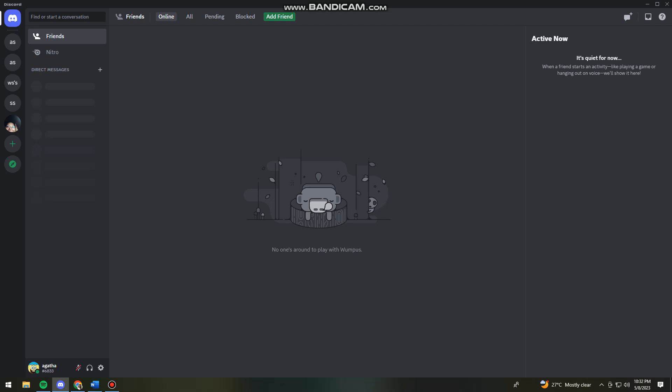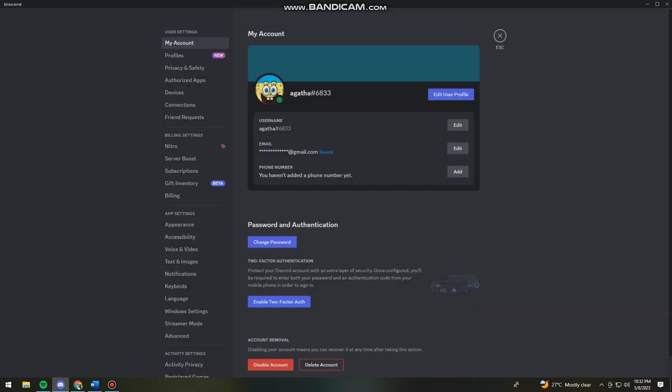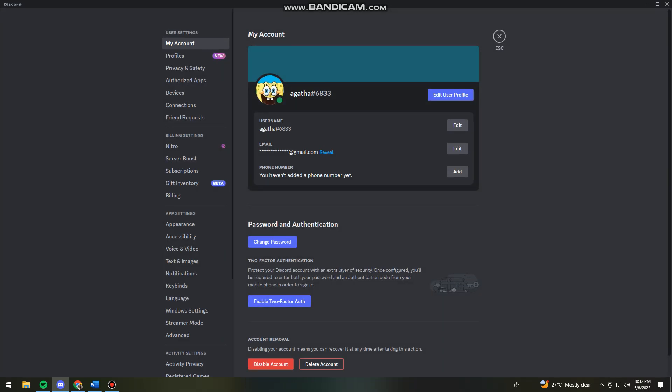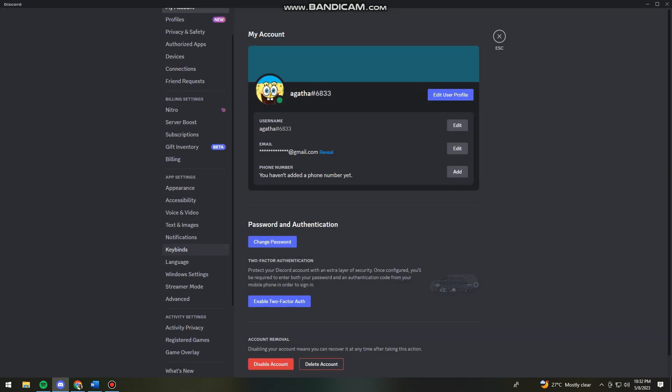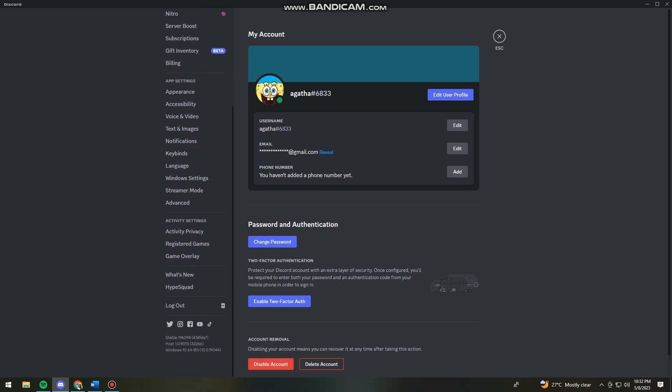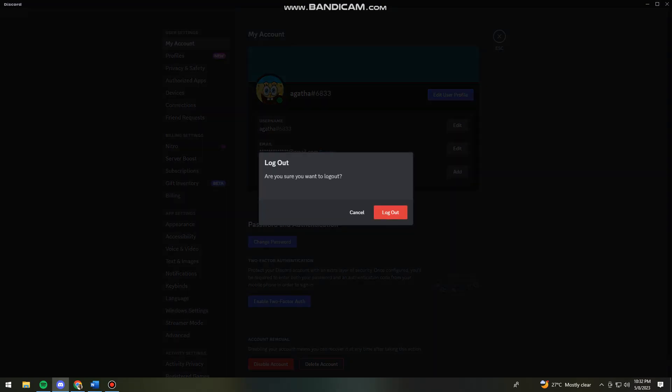Click on the settings button at the lower left side of your screen, then scroll down until you see the log out option.